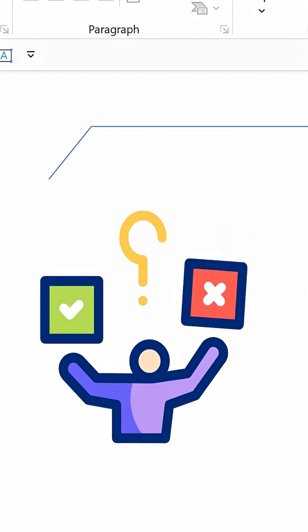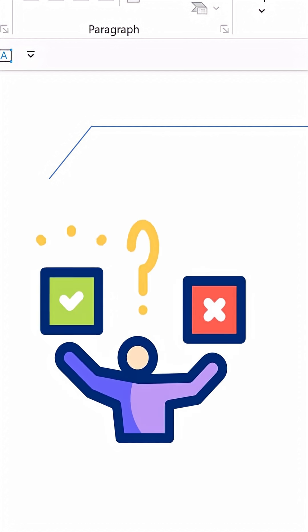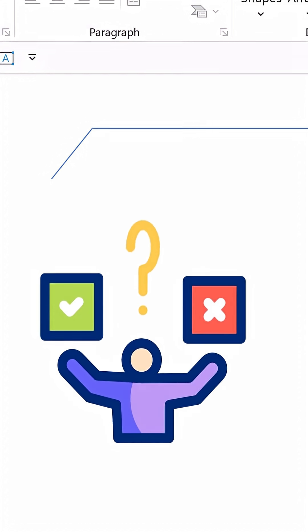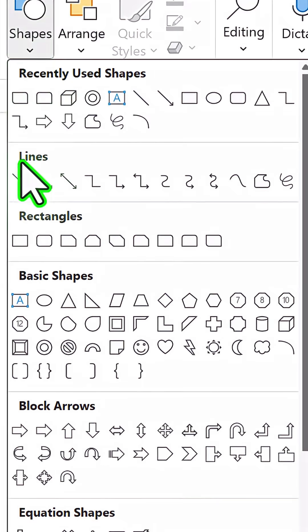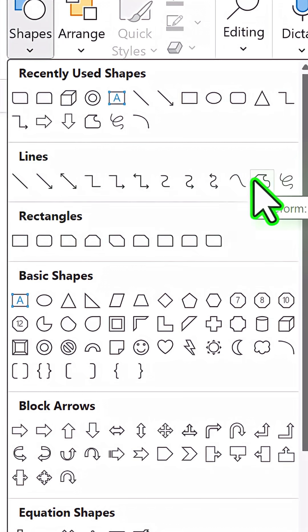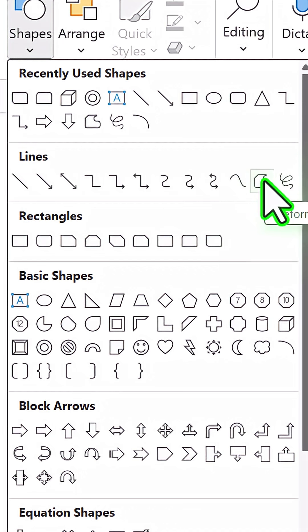There is a much easier and more efficient way to do this. Let me select this and delete. Go to shapes. This time go to lines and here we have this very interesting tool called freeform shape.